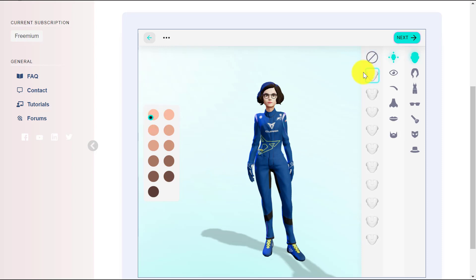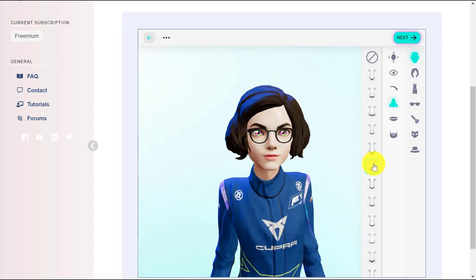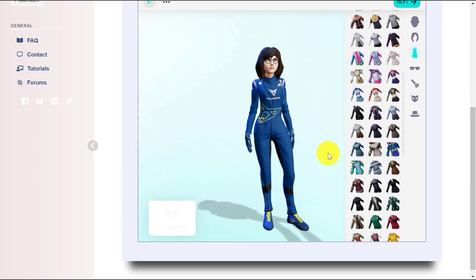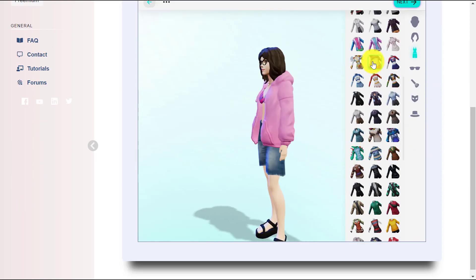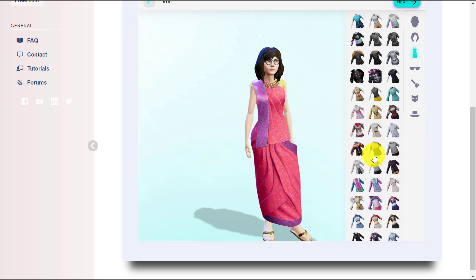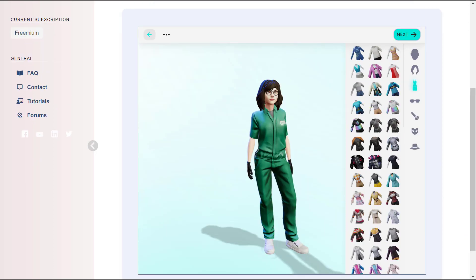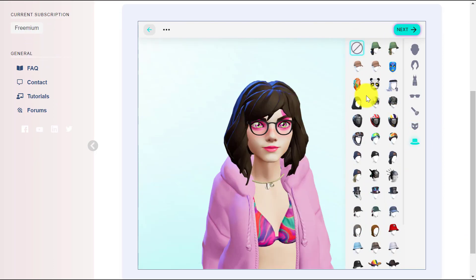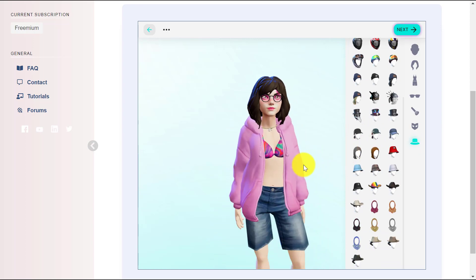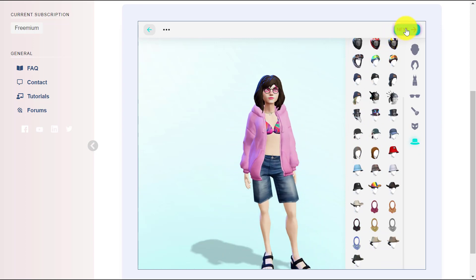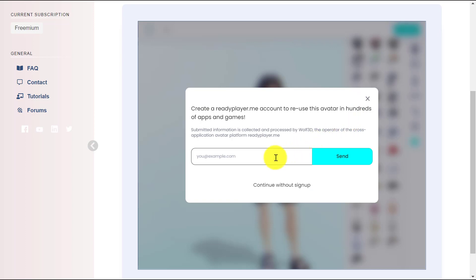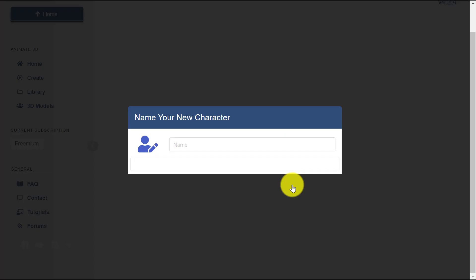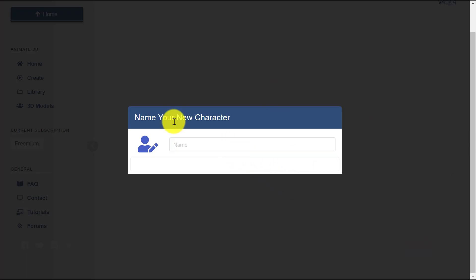You can change the skin color, basic face shape, and various face details like eyes, eyebrows, nose, lips, and hair. You can also change the avatar's hairstyle, outfit, accessories, and makeup. When everything is done, click the Next button. You can register with Ready Player Me or choose Continue Without Sign Up. Finally, enter your character's name and click the Save button to store all the avatar's information.